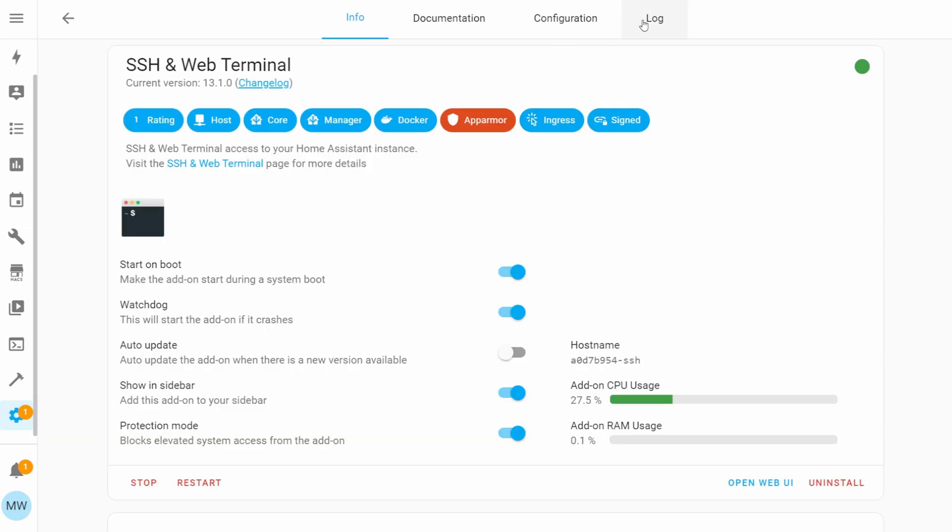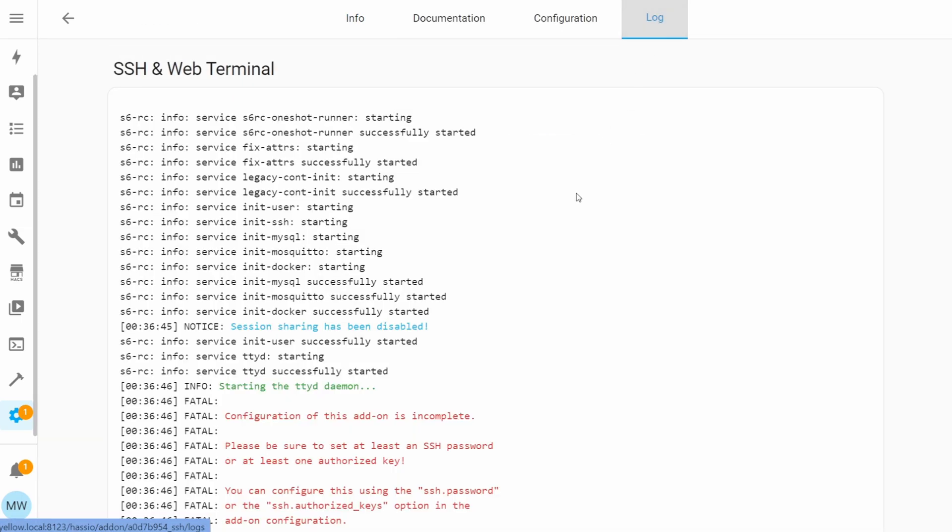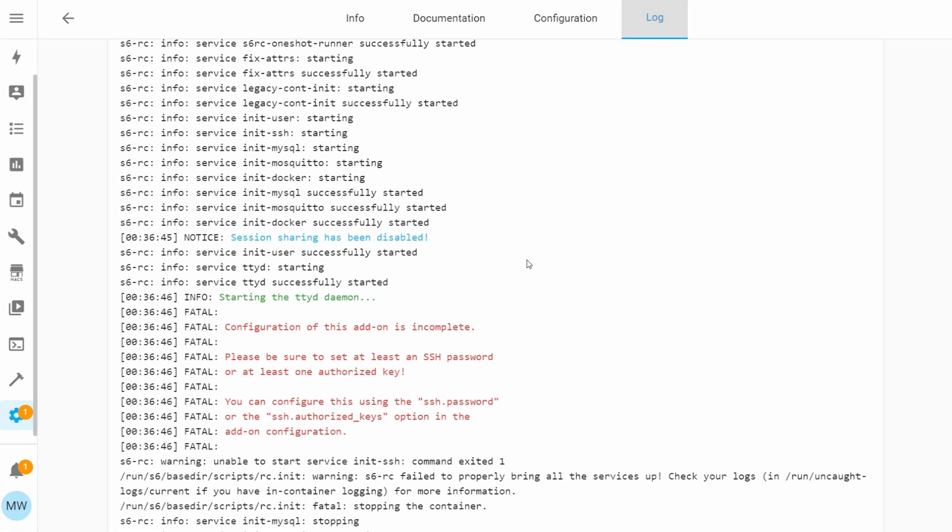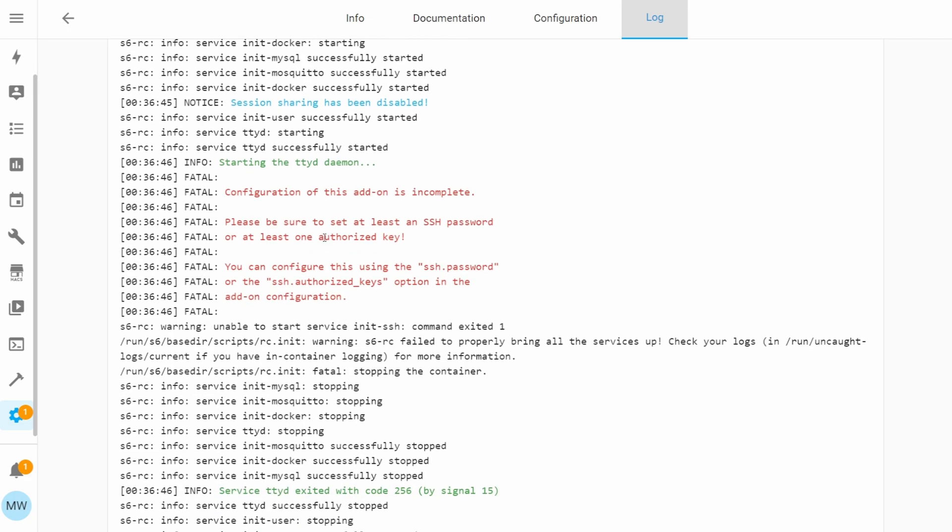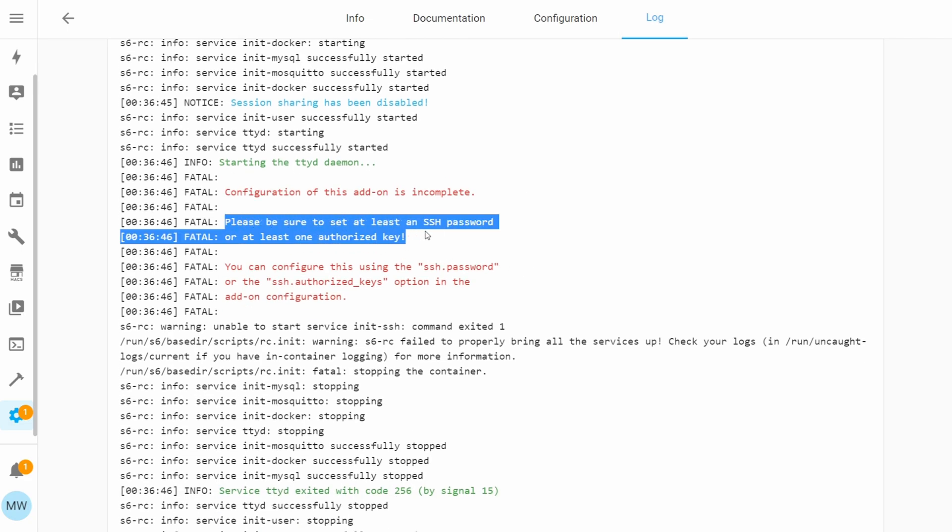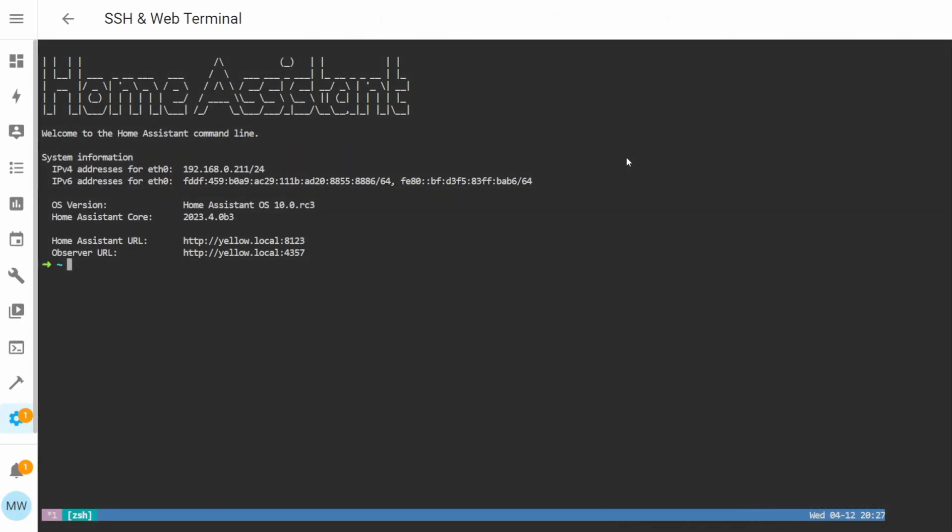And failing that, if you go back to the add-on and choose Log at the top, you can actually read through a breakdown of why the add-on's not working, and you'll need to read through this in order to actually fix the issue.